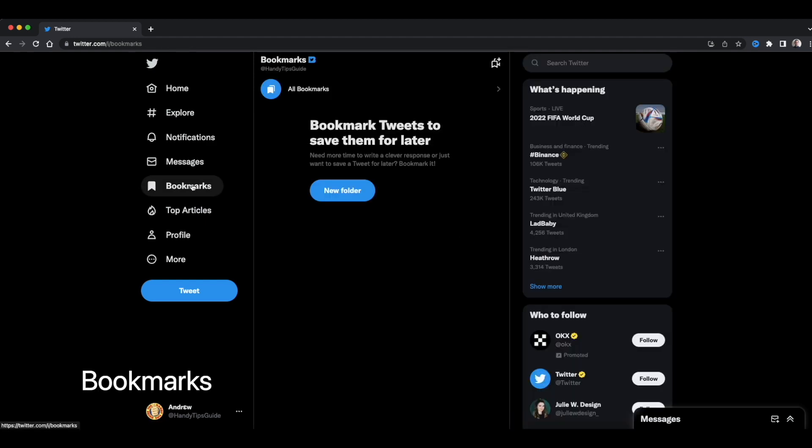Bookmarks. Bookmark tweets to save them for later. Now this is a feature that's definitely going to be very interesting. Because so far the only way to have bookmarked a good conversation or a good tweet is to like it. And that hasn't really been that useful.